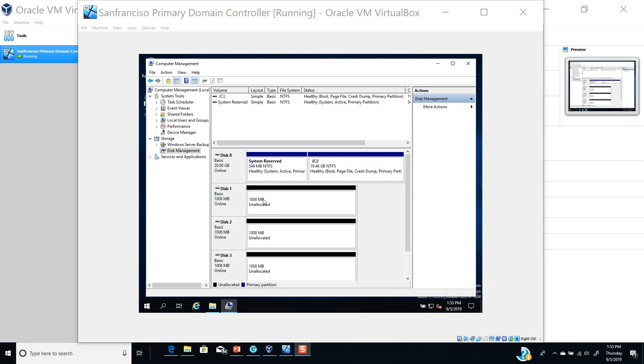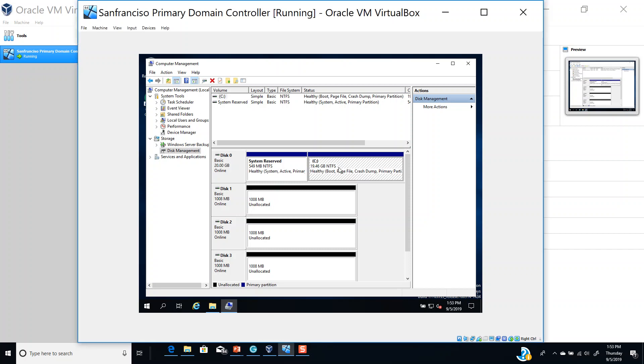A simple volume is what we're going to create here. But what is a simple volume? A simple volume uses free space from a single disk. As you can see here, this is one of the simple volumes that we have.